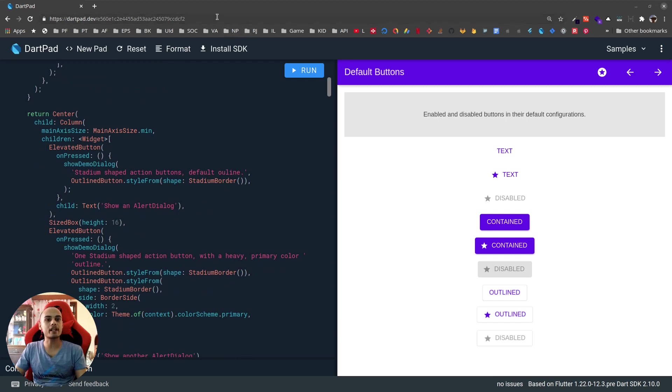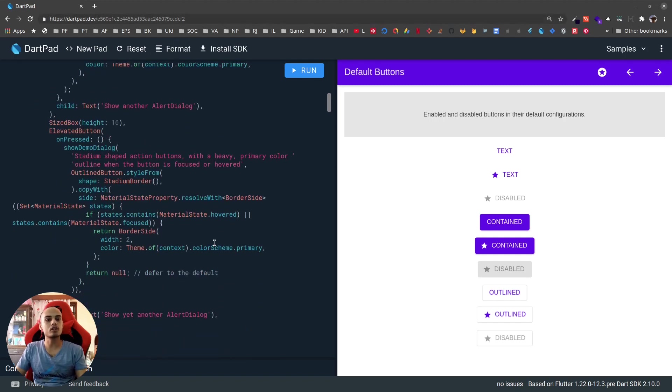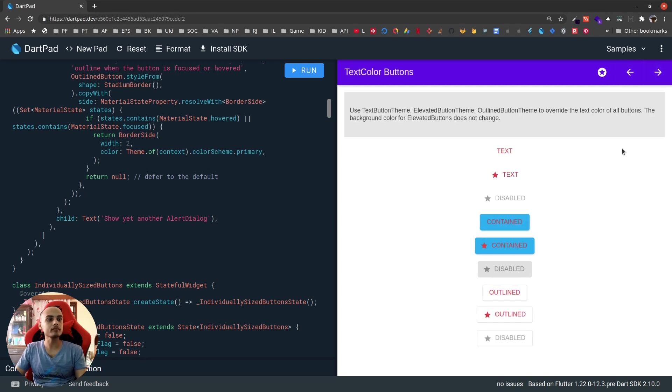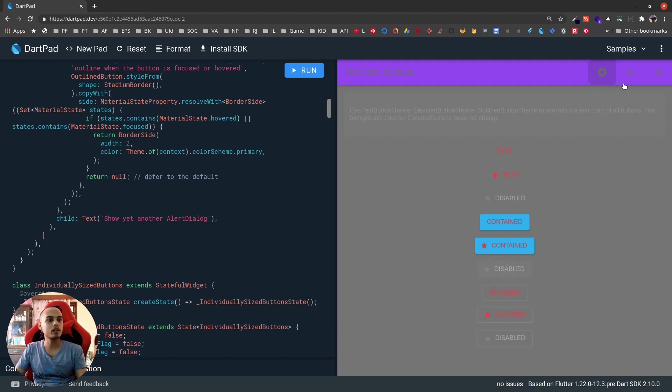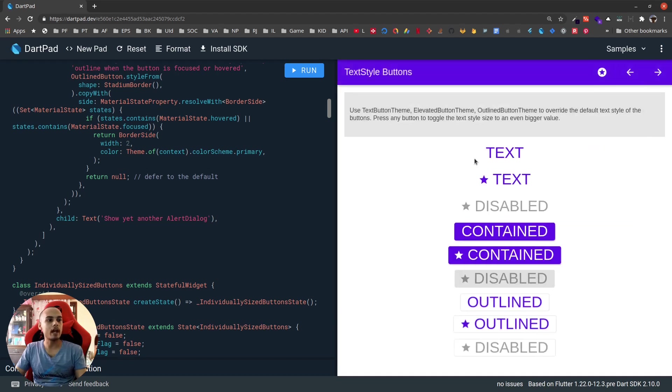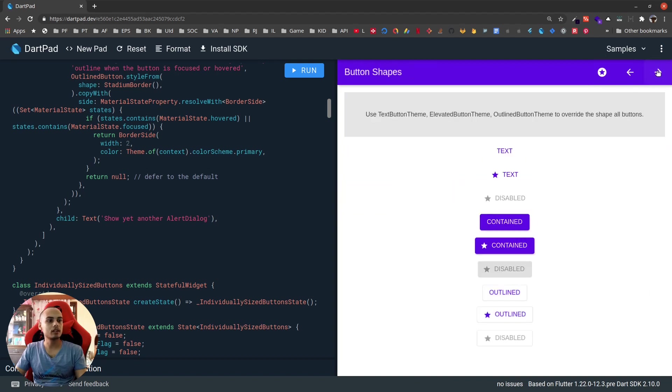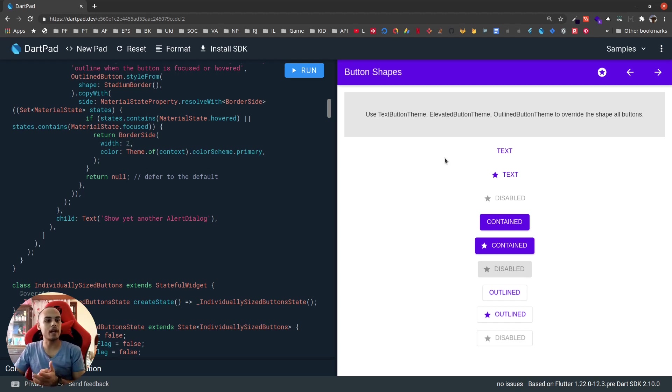You can see this DartPad example which is also provided in the official announcing post of Flutter 1.22. I'll provide the link in the description. This shows how we can use this set of buttons. We can see the next and previous examples here, how these buttons are used in dark mode and light mode with different styling.